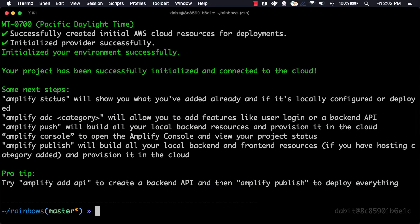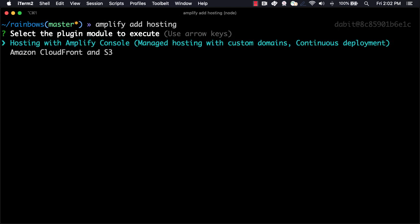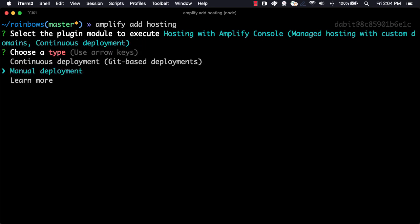After the project has been initialized, we can add hosting by running the amplify add hosting command. For the hosting type, we'll choose hosting with the Amplify Console. For the deployment type, we'll choose manual deployment.